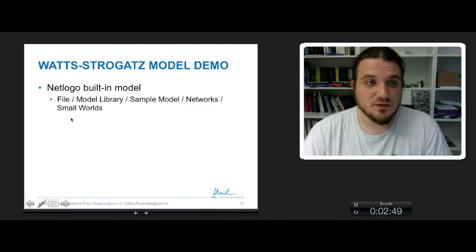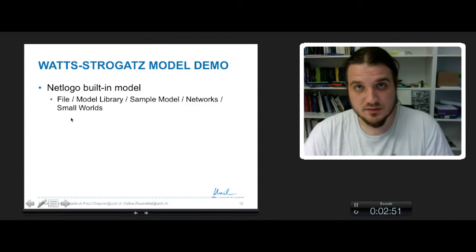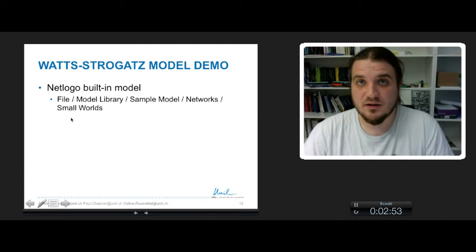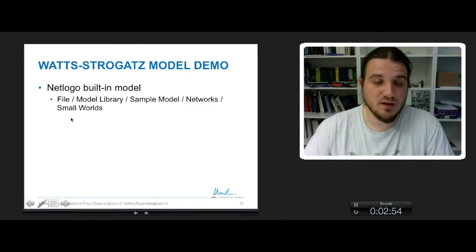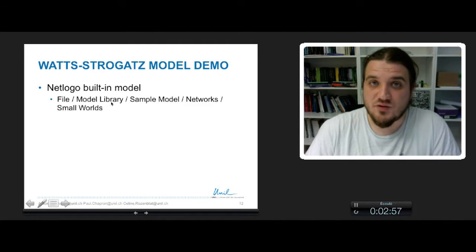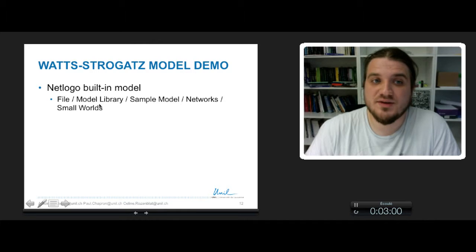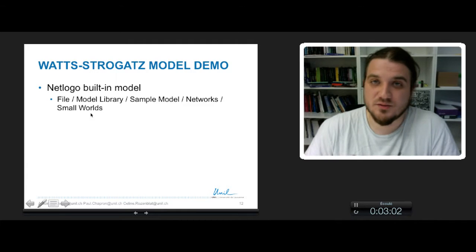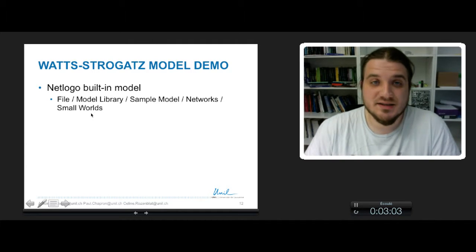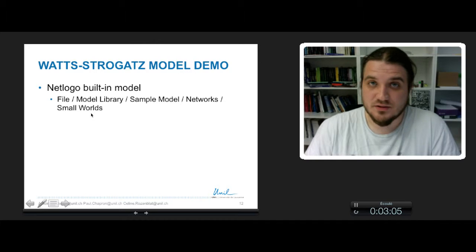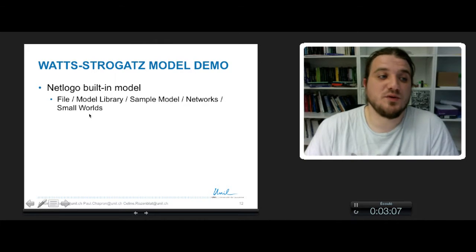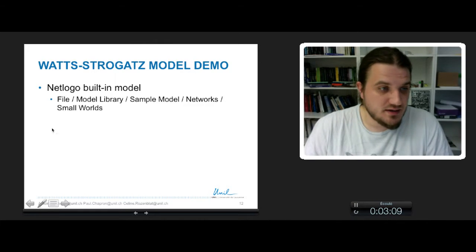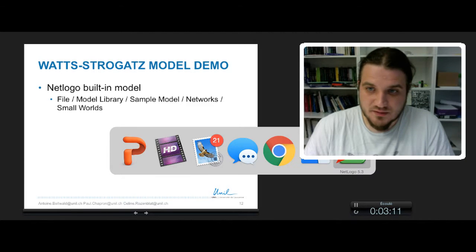Let's have a quick look at the built-in model of NetLogo. In the model library of NetLogo, under the file menu, model library, sample models, networks, and small world, you have a didactical example of NetLogo models that generate small worlds.